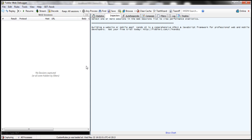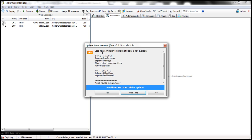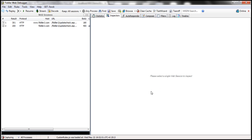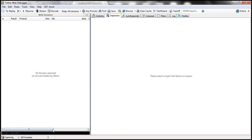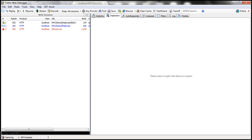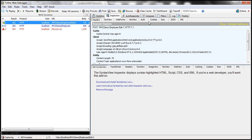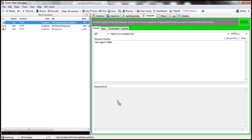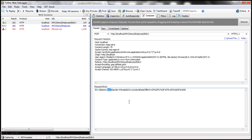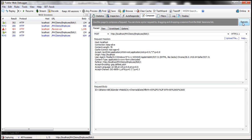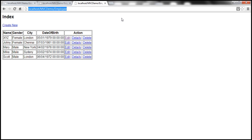Now let's fire up Fiddler and try to generate a POST request. I'll delete the existing request and generate a POST request by clicking the save button. I go to the Composer tab and drag and drop this POST request. I'm going to change the name from xyz to abc, gender from female to male, and city from London to Chennai, then execute this. Let's go back and refresh the index action — only the gender and city changed; the name is still xyz.